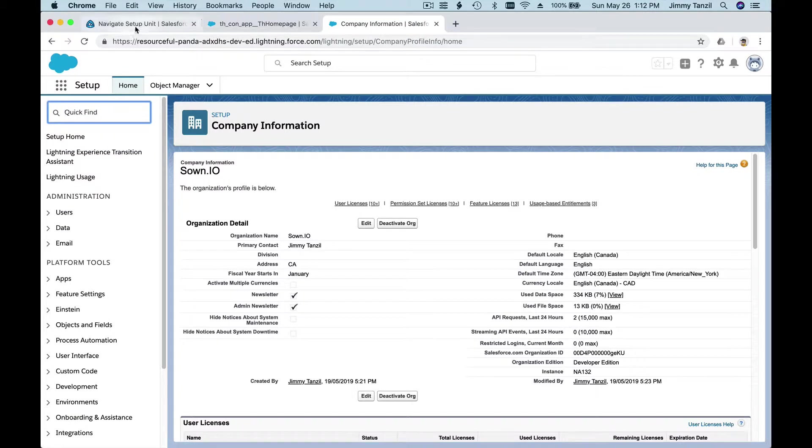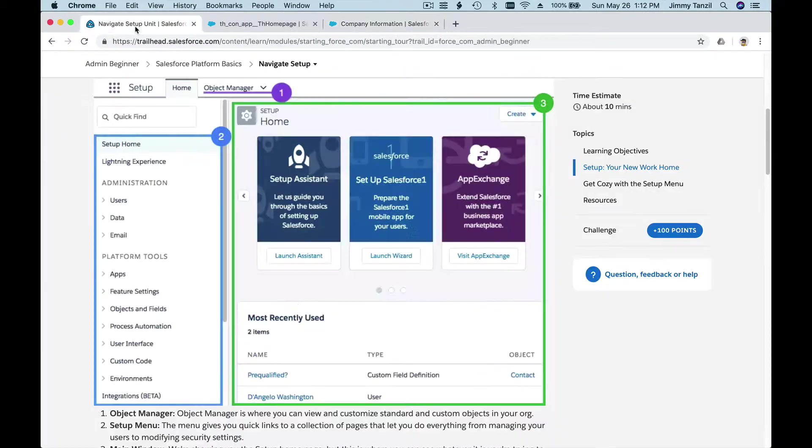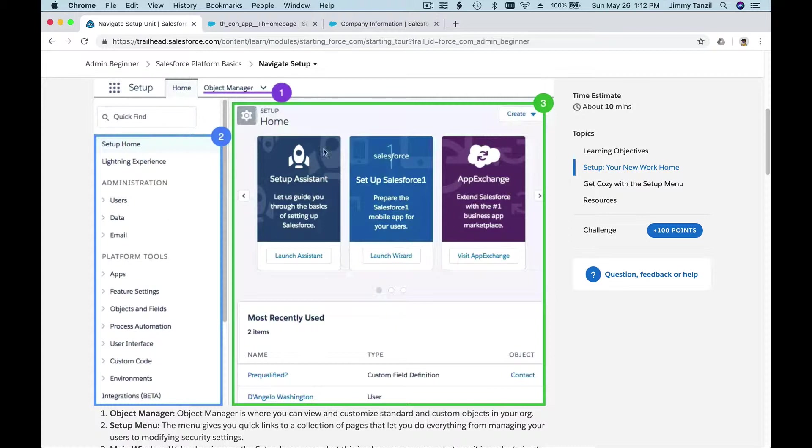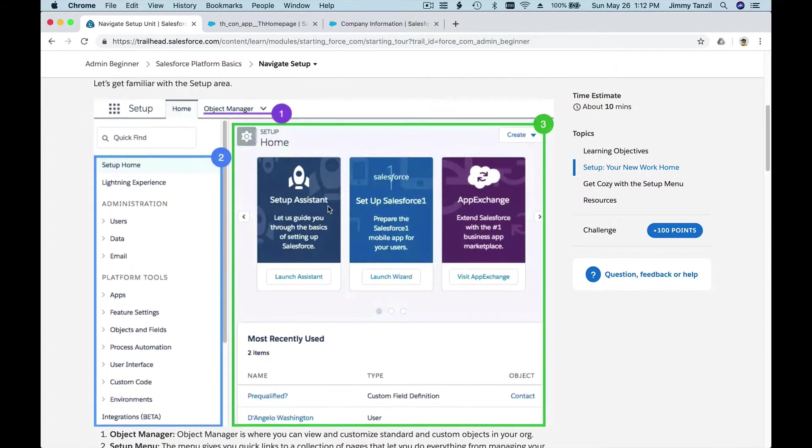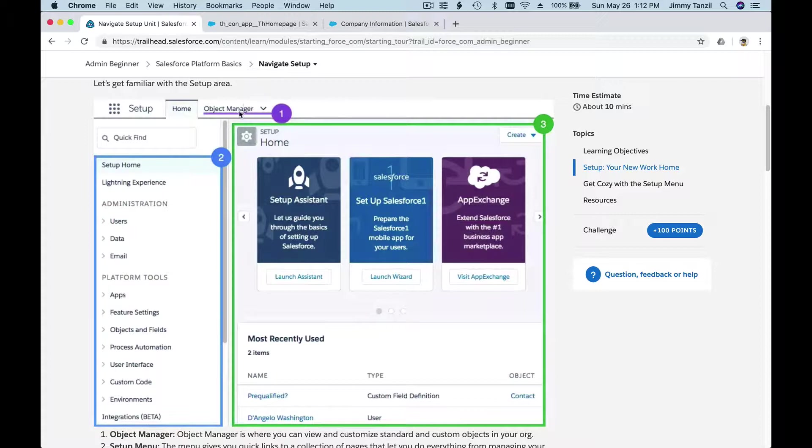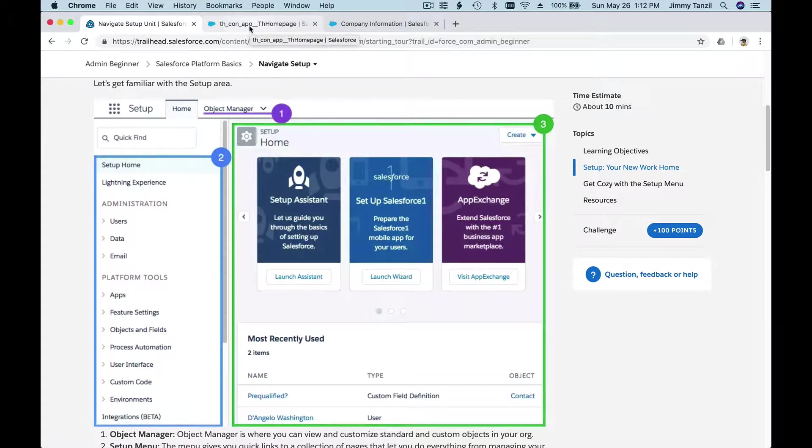Let's go through the trail again and go back here. We have discussed the menu here, and this is the main page. There is an Object Manager here. What is the Object Manager? We have touched on this before.